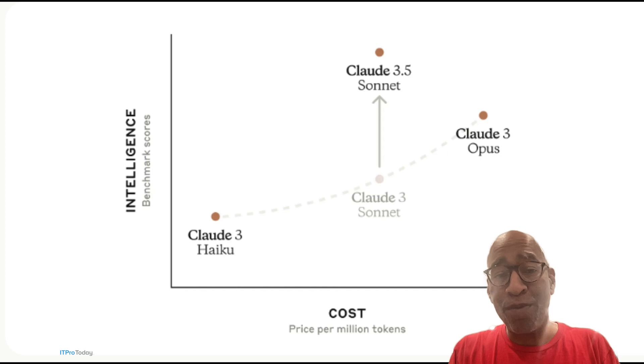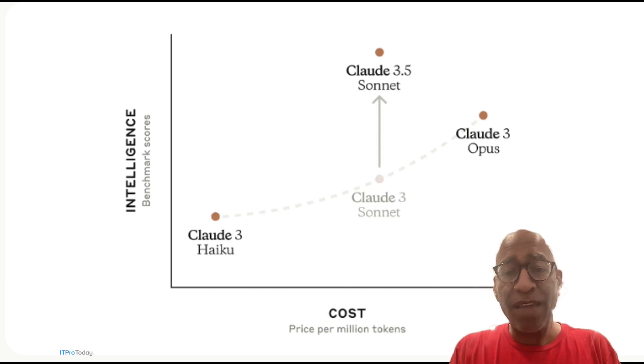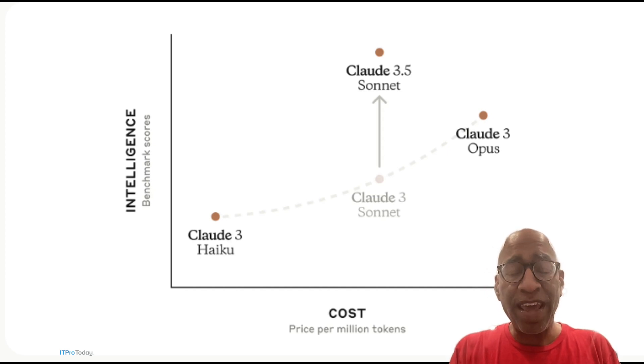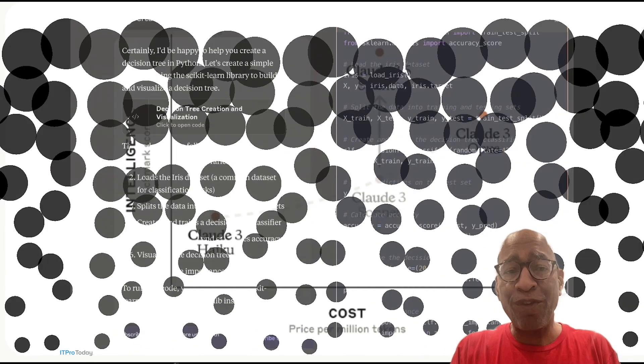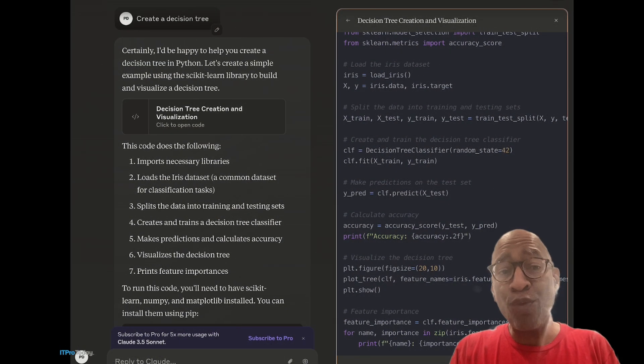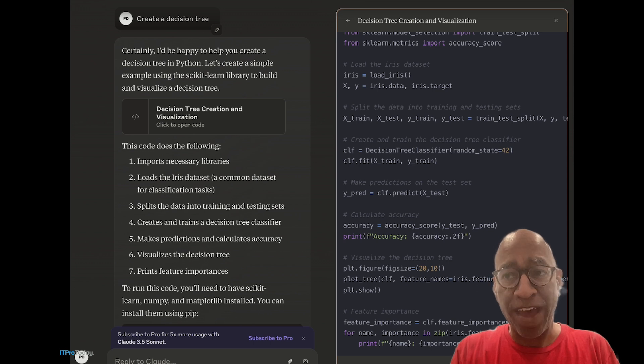The latest version is called 3.5. In my example today, I'm going to not only use Claude 3.5 but also use one of its features called Artifacts.